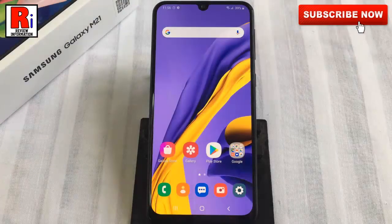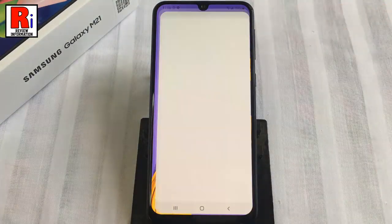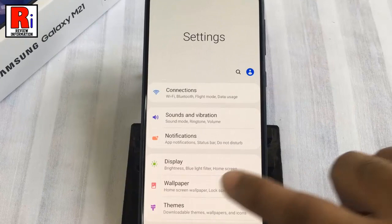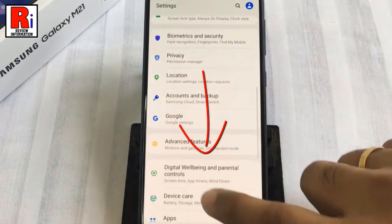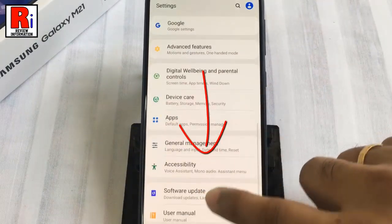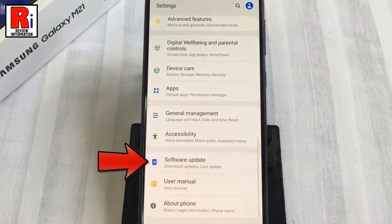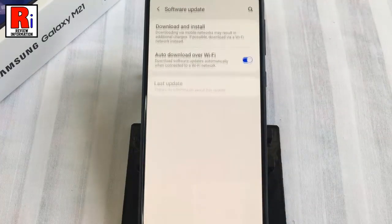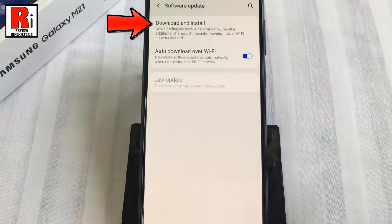To begin, open the Settings app, scroll down, and find Software Update. Tap on it. Now select Download and Install.